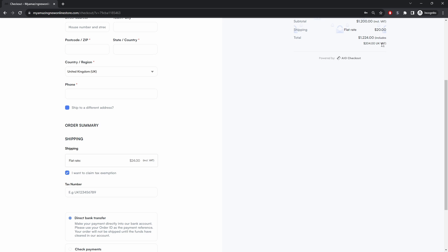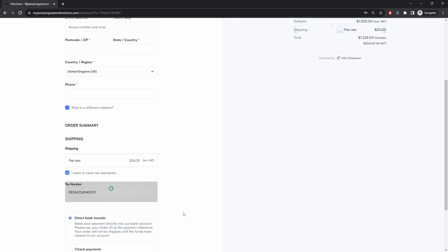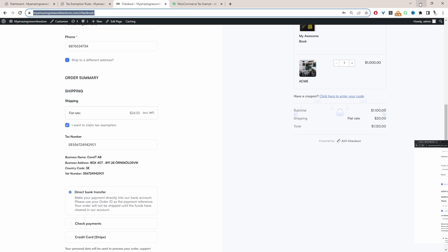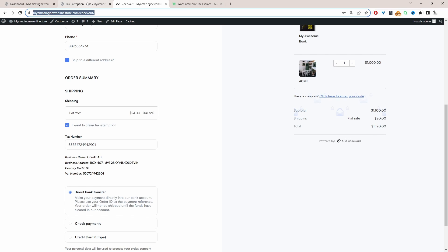So again, we can see the tax has been calculated. Let's enter in a valid EU VAT number. And here you can see the taxes still being applied. And again, the reason being, yes, the VAT number is valid. But currently, I'm not logged in as an admin or a wholesaler. So this is where we stack those extra conditions on top of our VAT tax exemption rule.